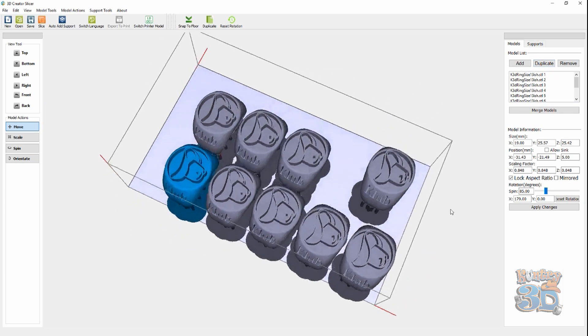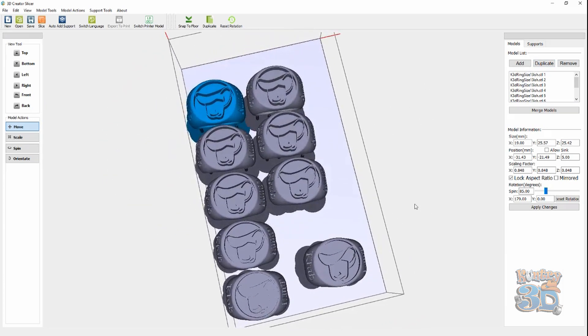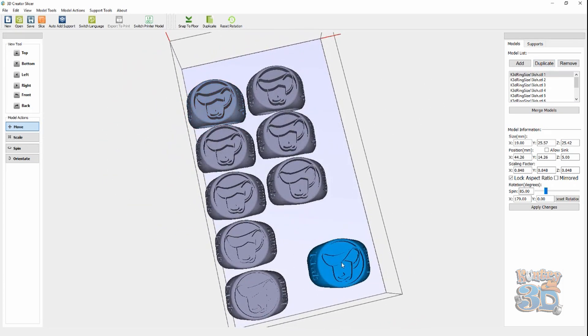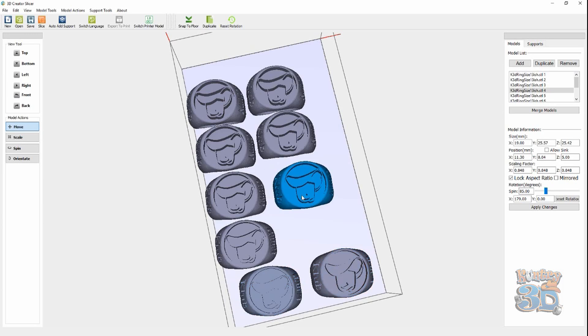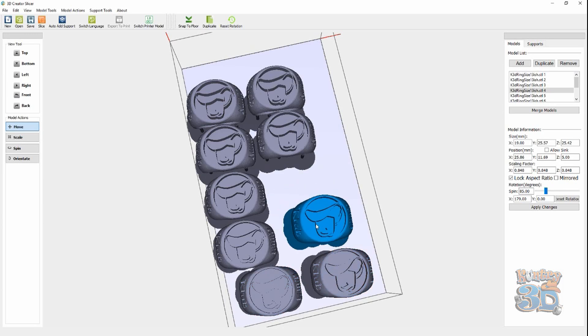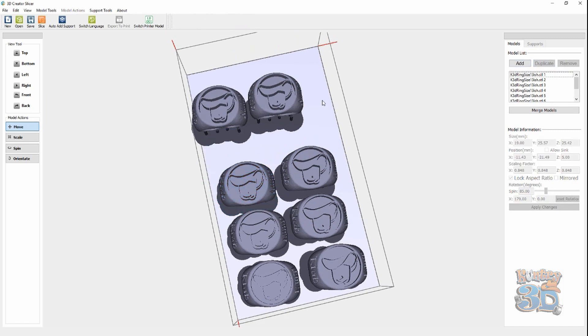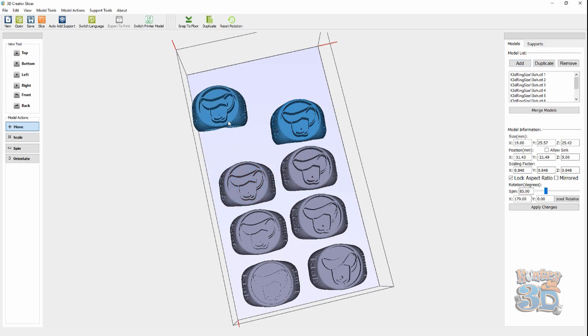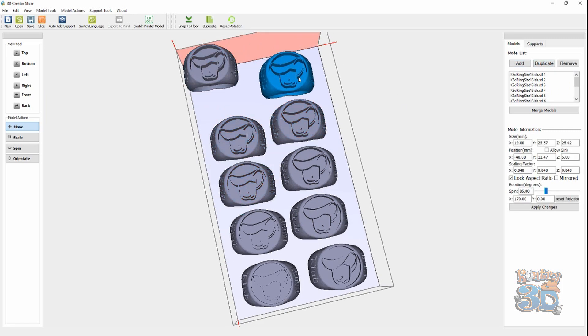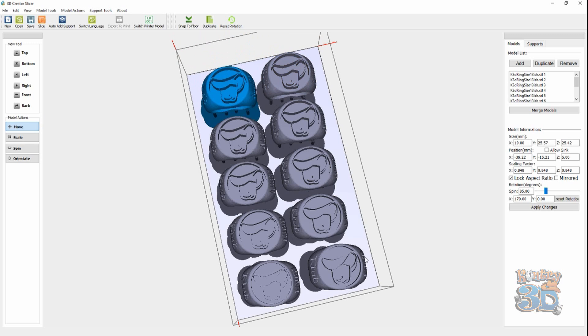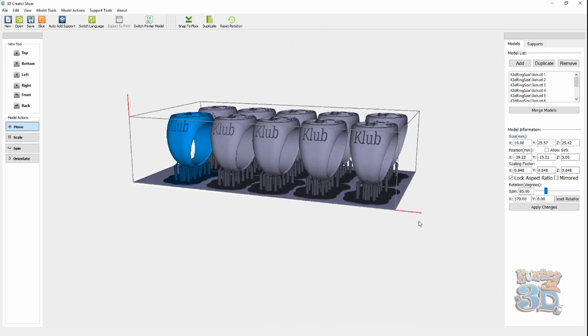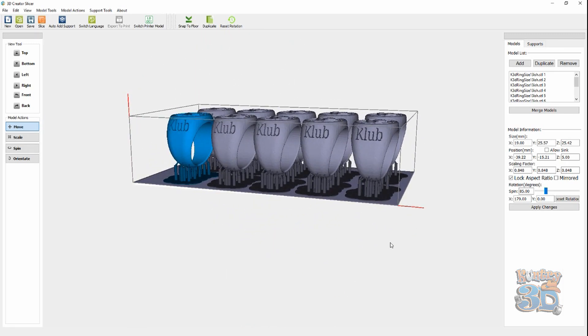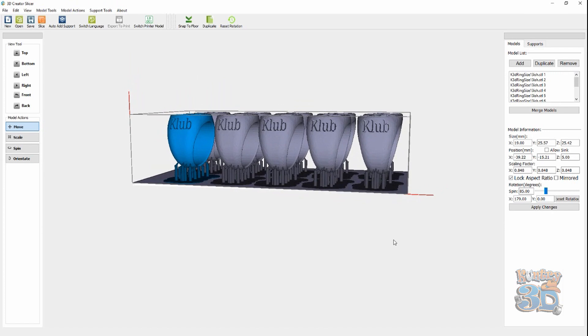Alright, so now, that may be enough. I'm not sure. Let's see if we can arrange these on here for printing. So, now, there we go. So, we have sliced or we have set up for slicing. These are ready to go to the printer.